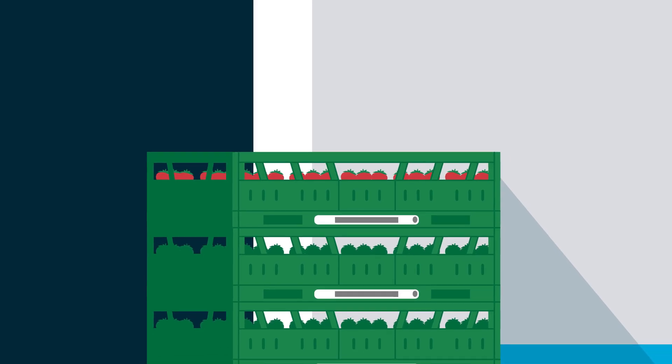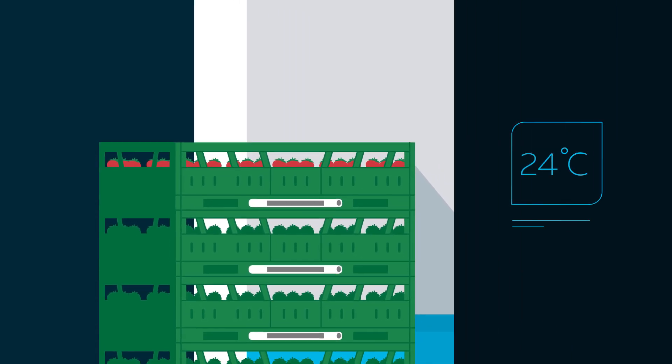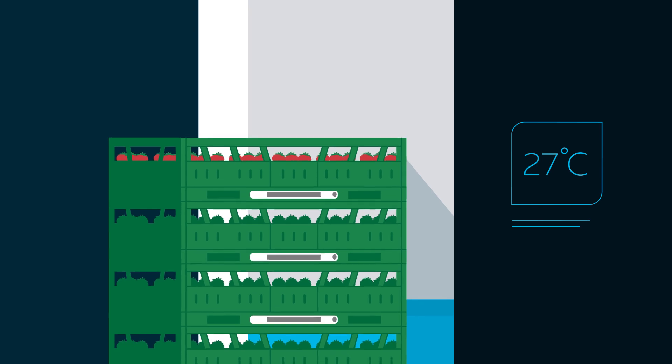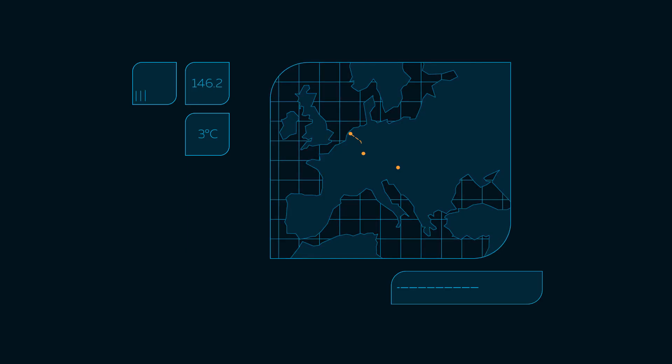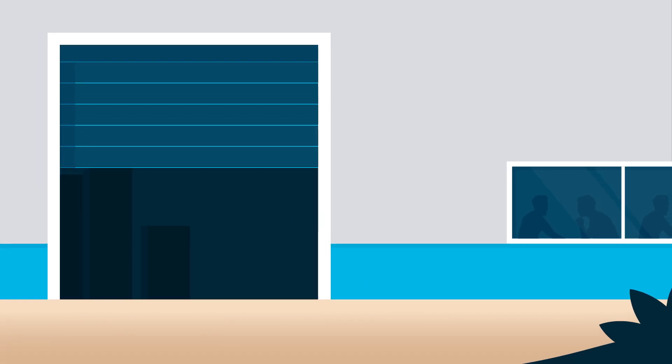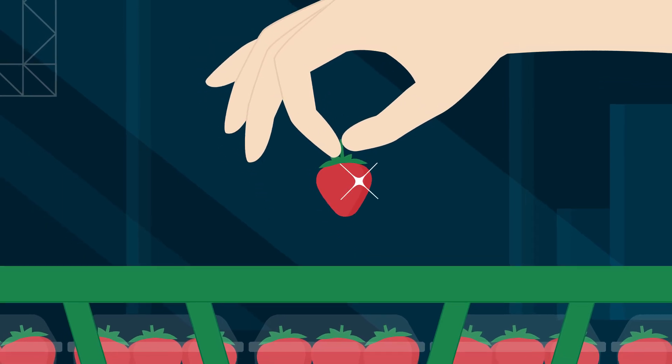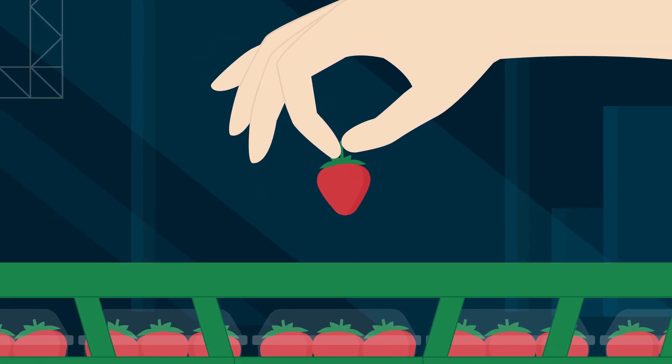Also, our Smart Trays are able to track temperature. It gives all parties involved a clear picture of conditions during transport. That helps to improve those conditions and decrease food waste.